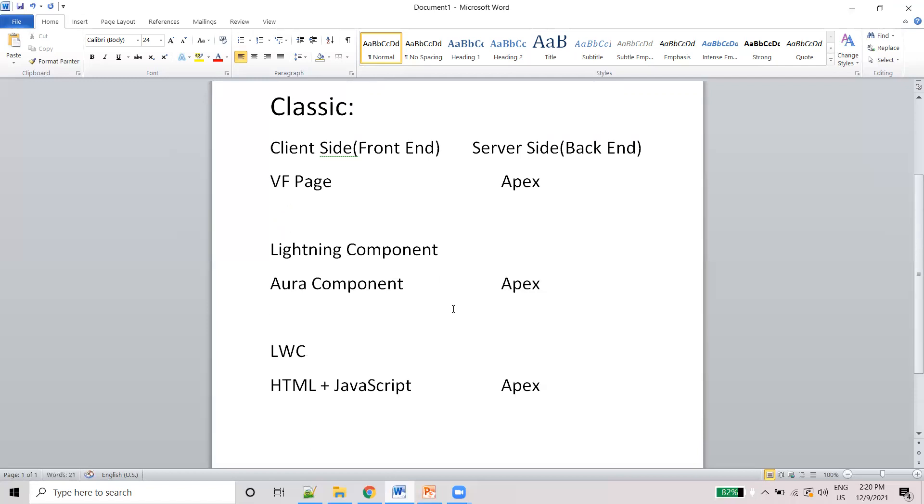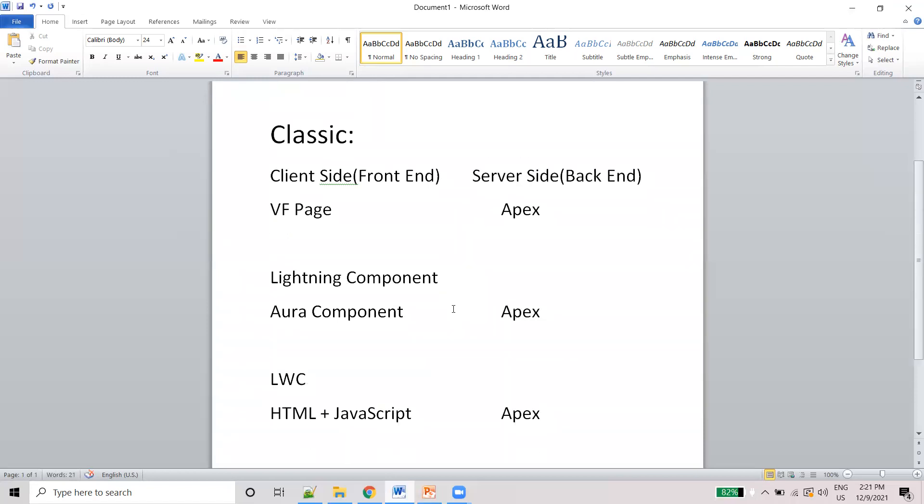So now you know about the importance of the Apex. Whatever version you take - whether Classic, Aura component, or LWC - the class will be Apex only. That's why Apex is very important to learn in Salesforce. Without Apex we are not able to do anything.